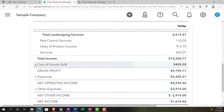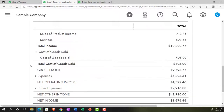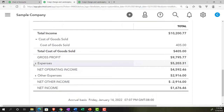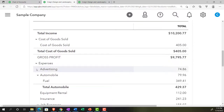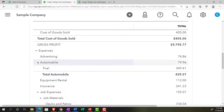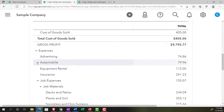Cost of goods sold usually has only one account, representing the expense of inventory being sold. Then we have all other expenses. The sample chart of accounts uses many sub-accounts, which can be nice for formatting but add complexity — what could be one line item becomes three. That takes up a lot of real estate on the income statement.